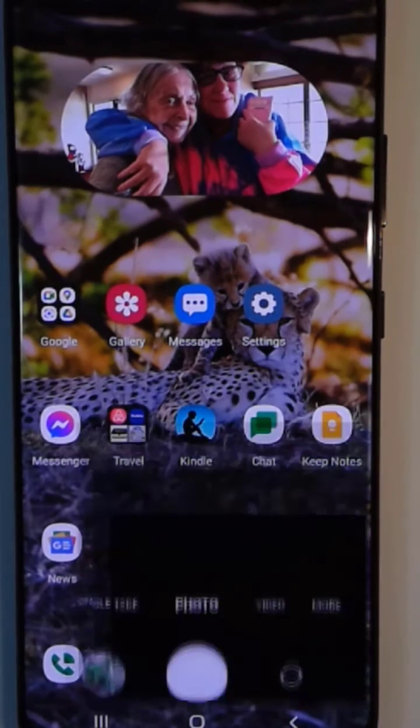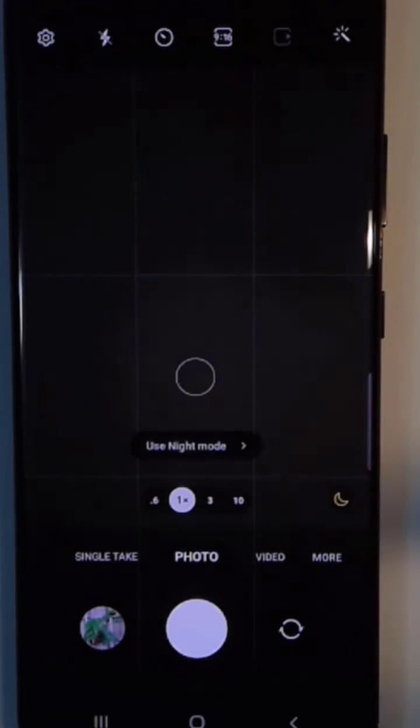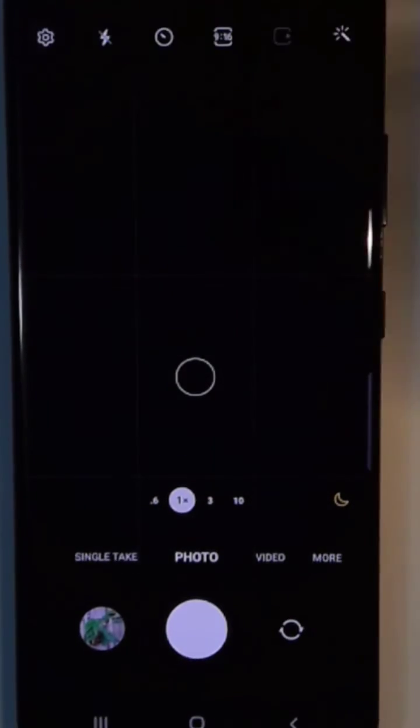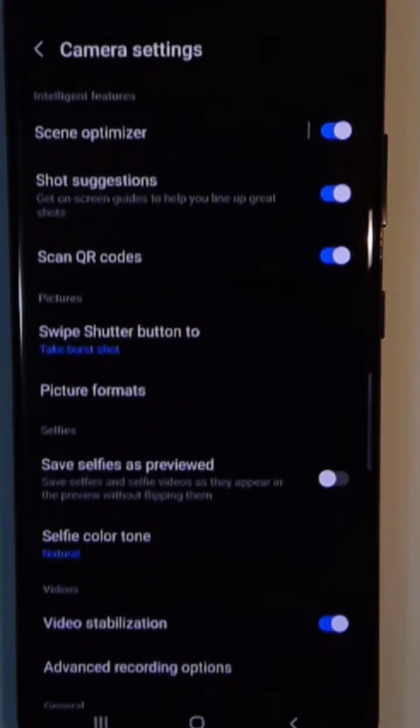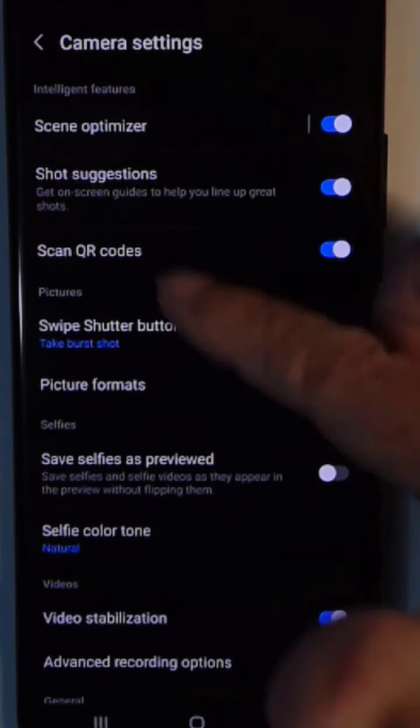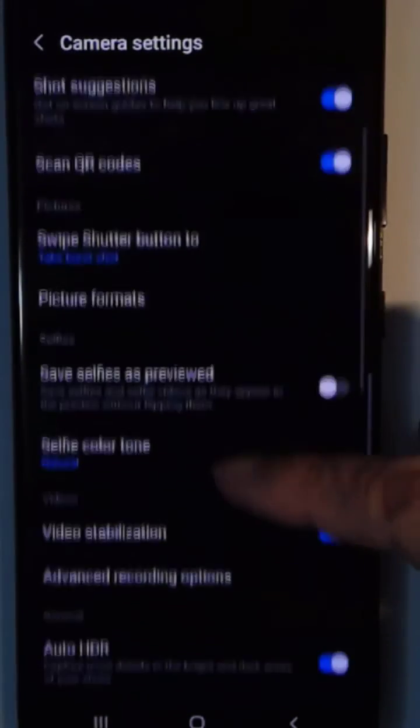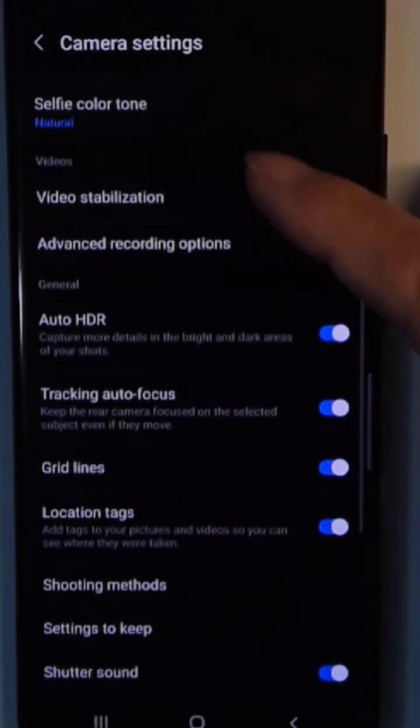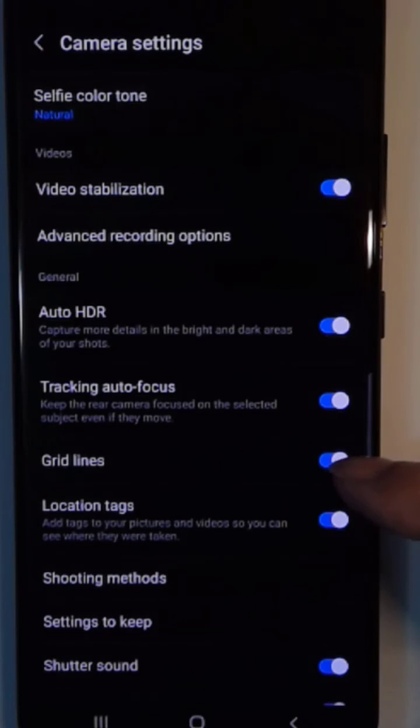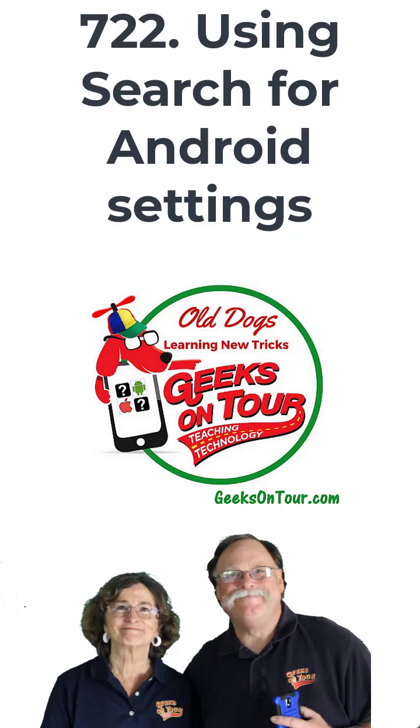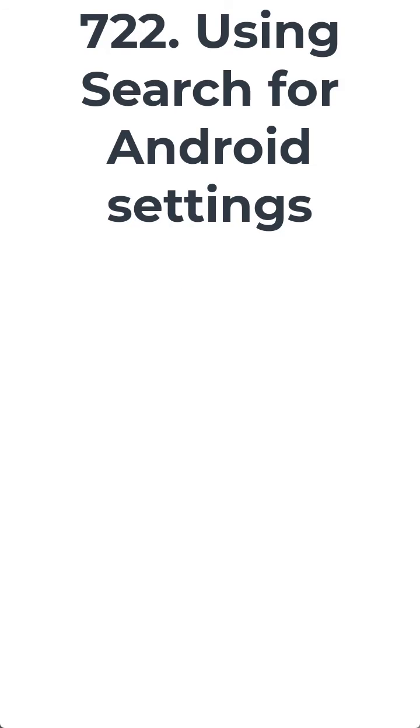So you open the camera app and find the gear icon there. Here are all the settings for your camera, including whether or not to have grid lines showing on the screen. And that is settings on Android device.